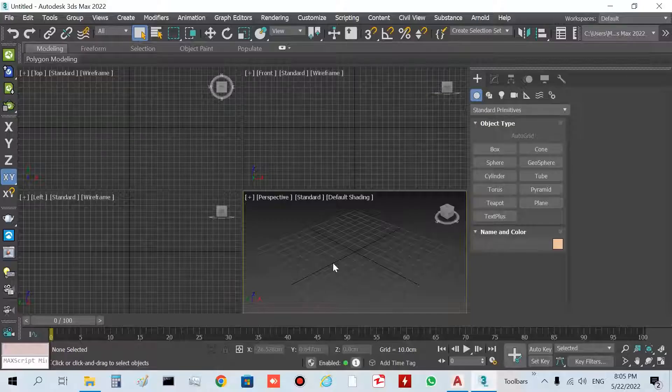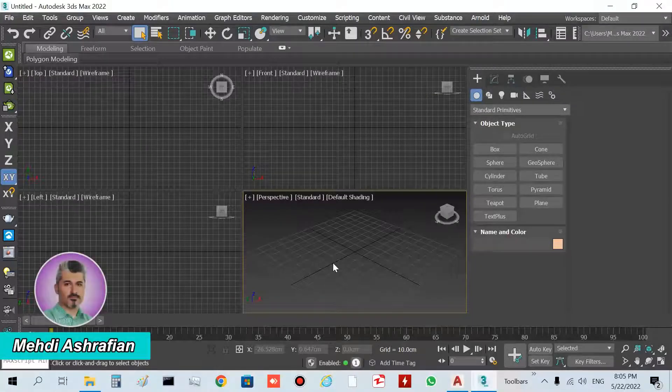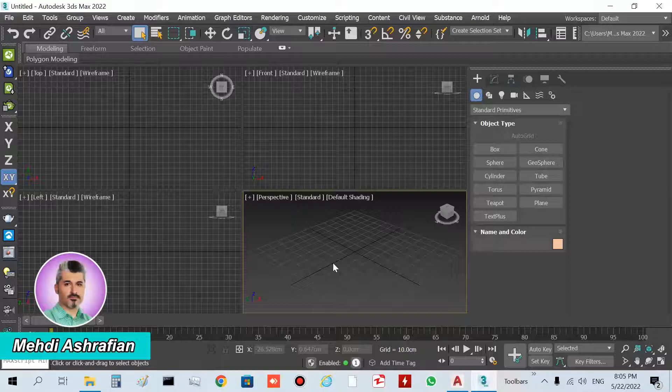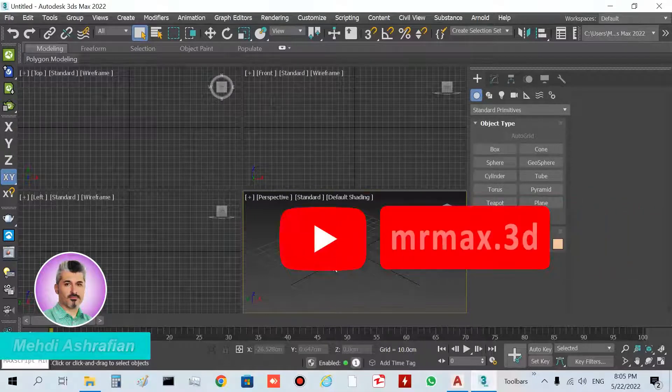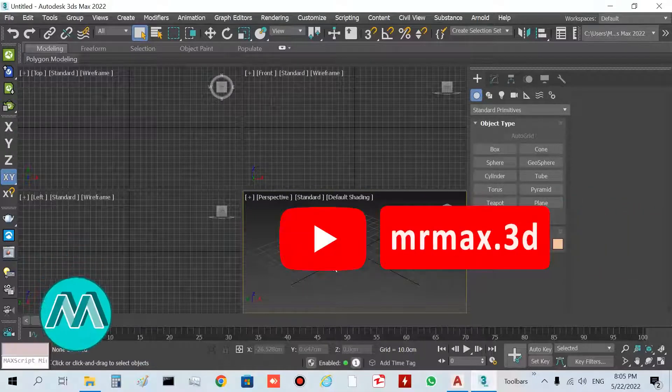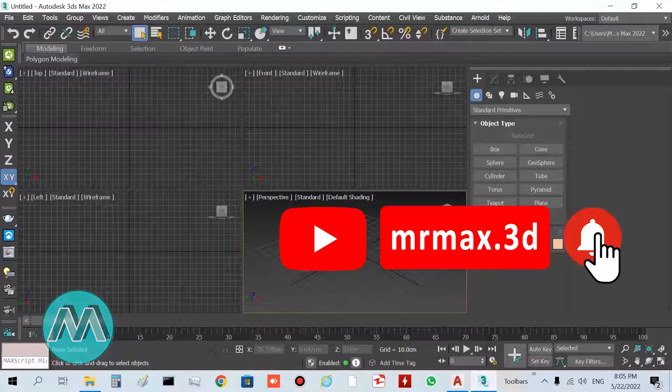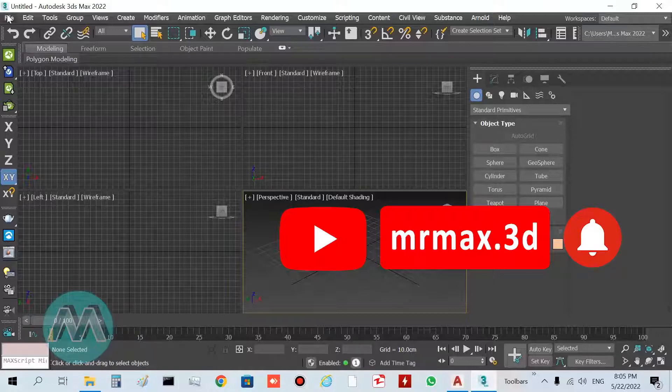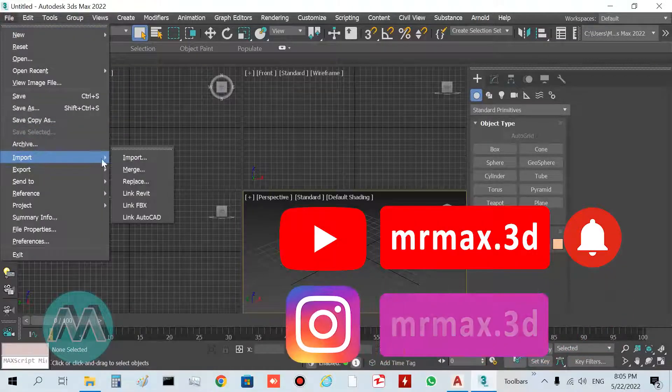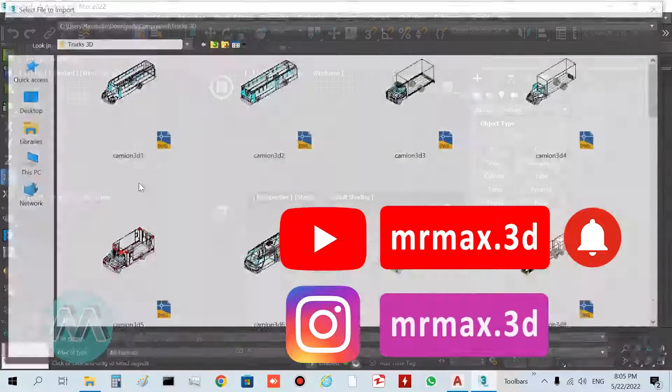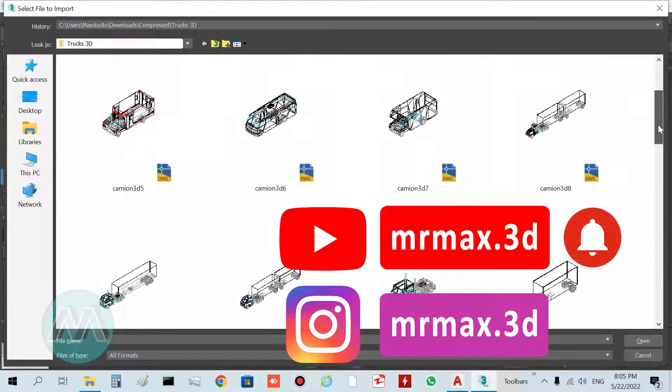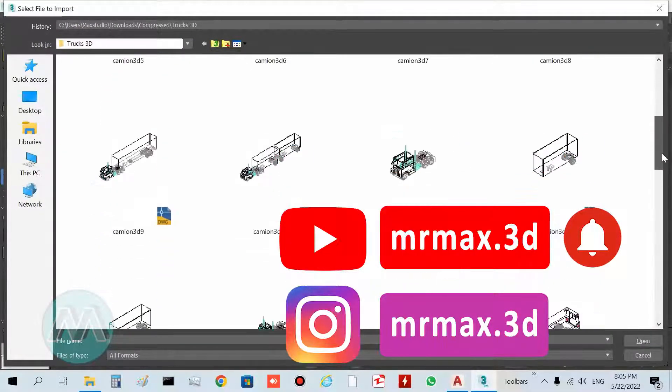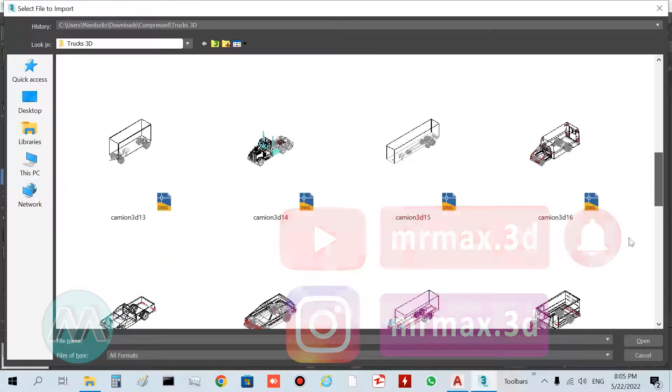Hello my friends, in this case we want to solve smoothing of 3D models from AutoCAD into 3D Studio Max. Go to the File menu, then Import, and I've downloaded some models of AutoCAD in this folder.